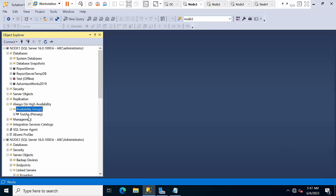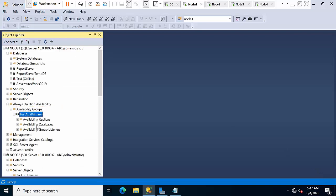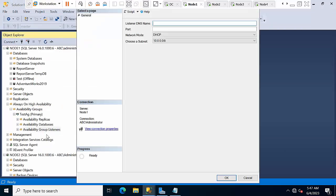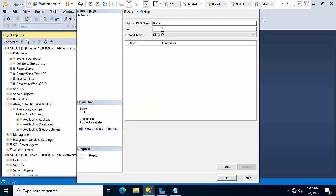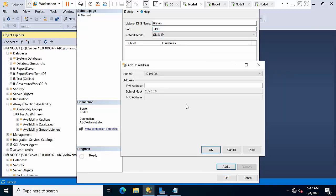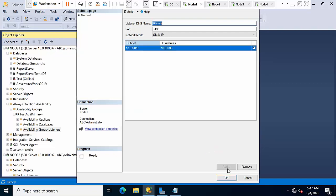Now I need to configure listener. Right click, new listener. Select static IP, port number 1433, click add. Here 10.0.0.36, click OK.